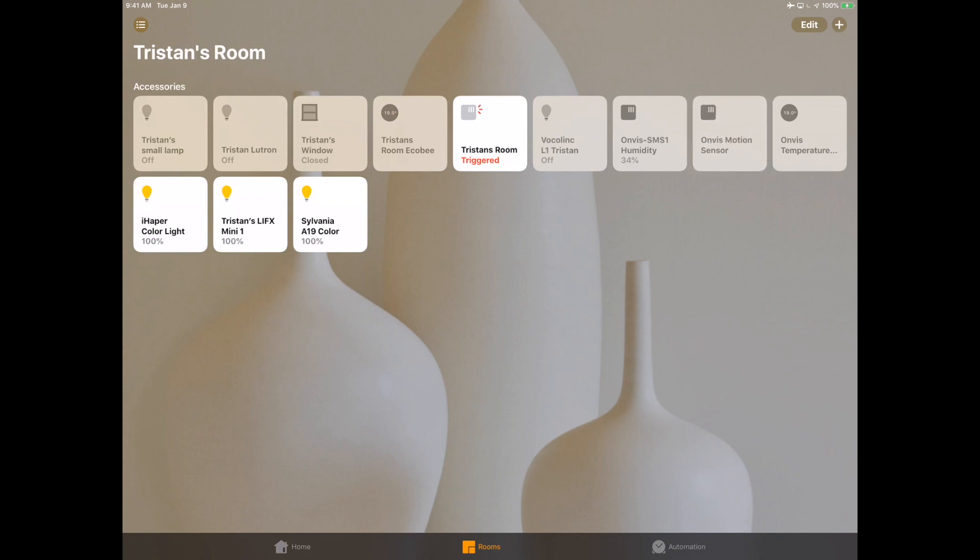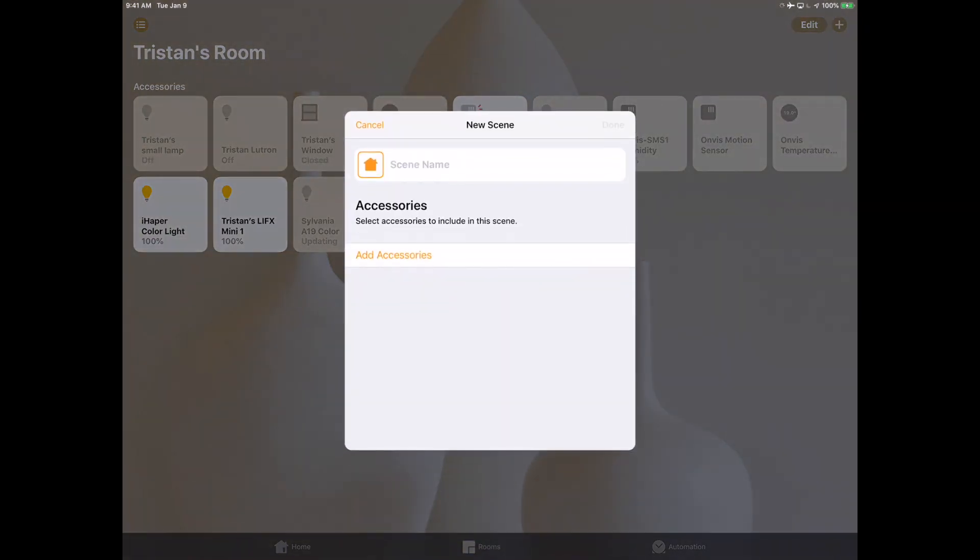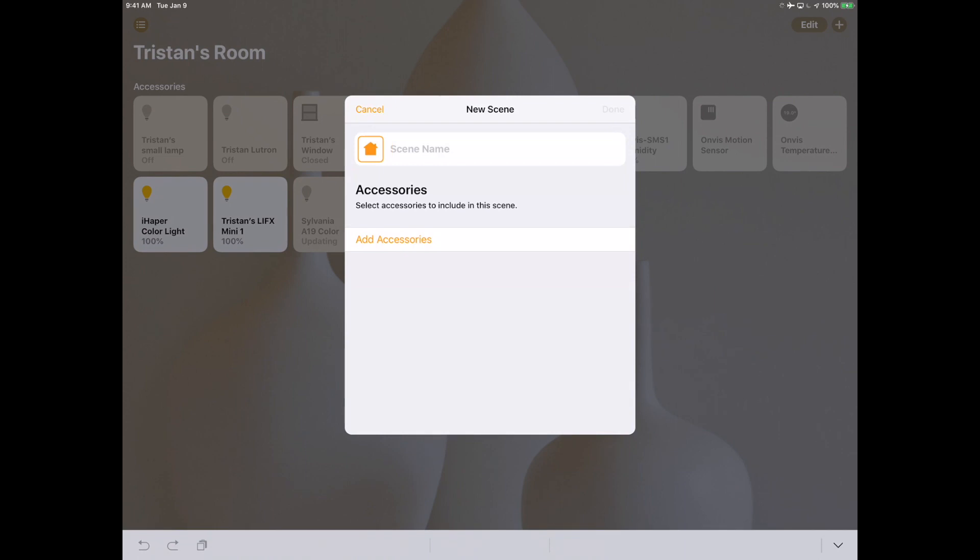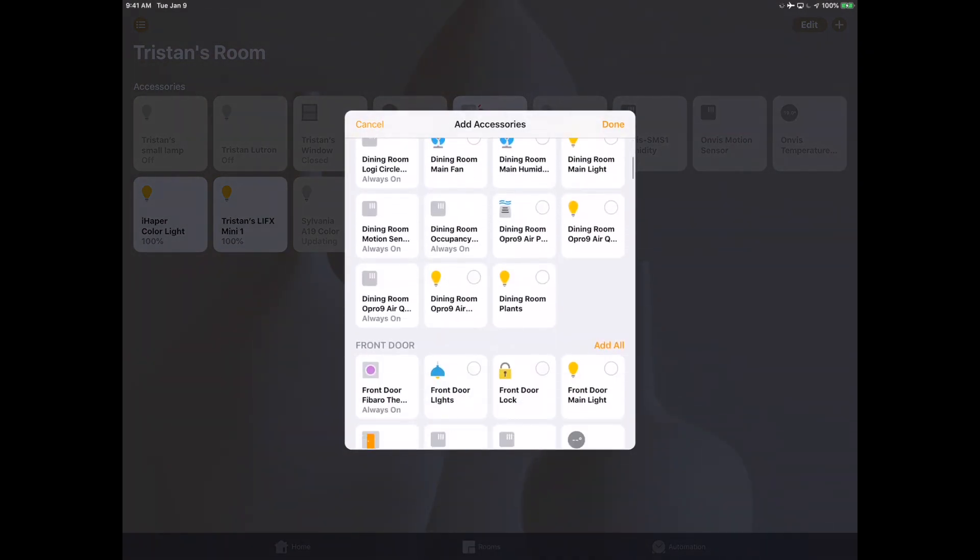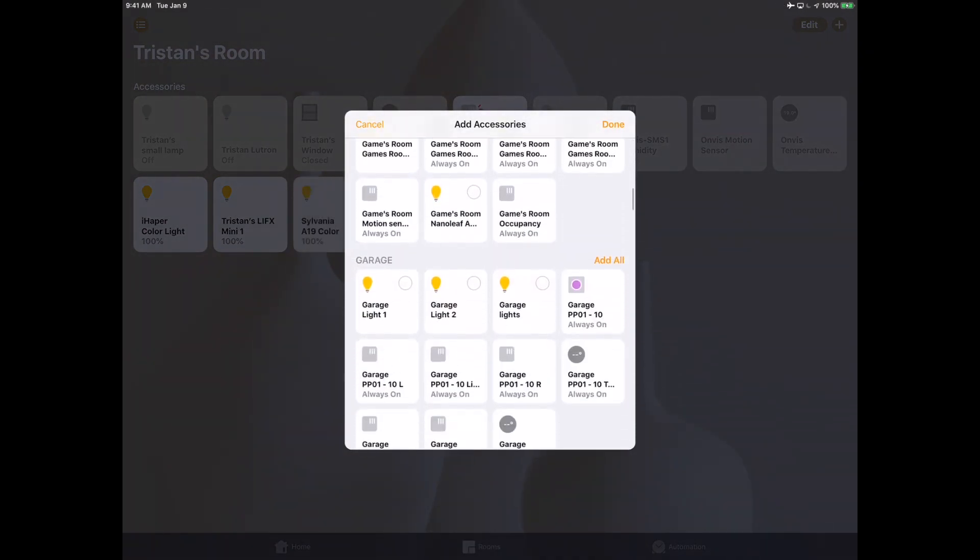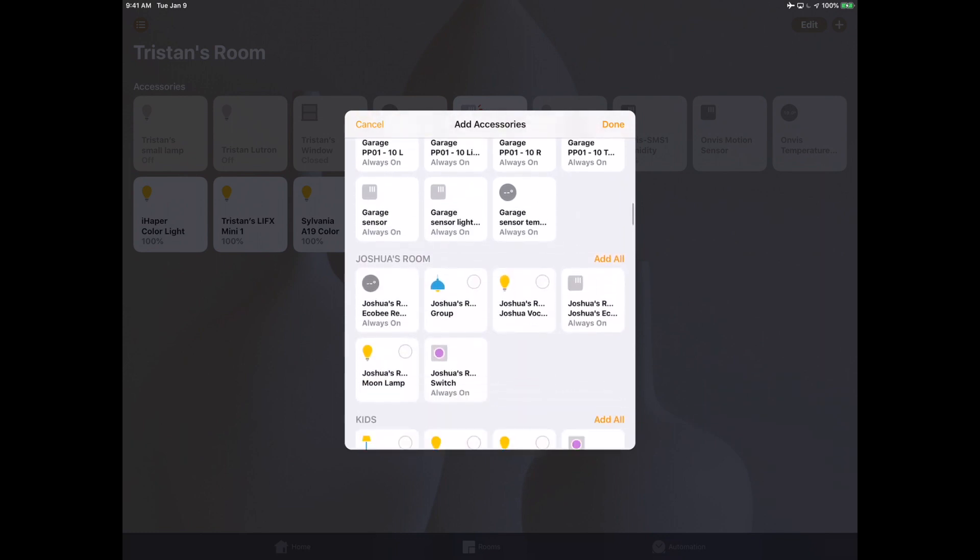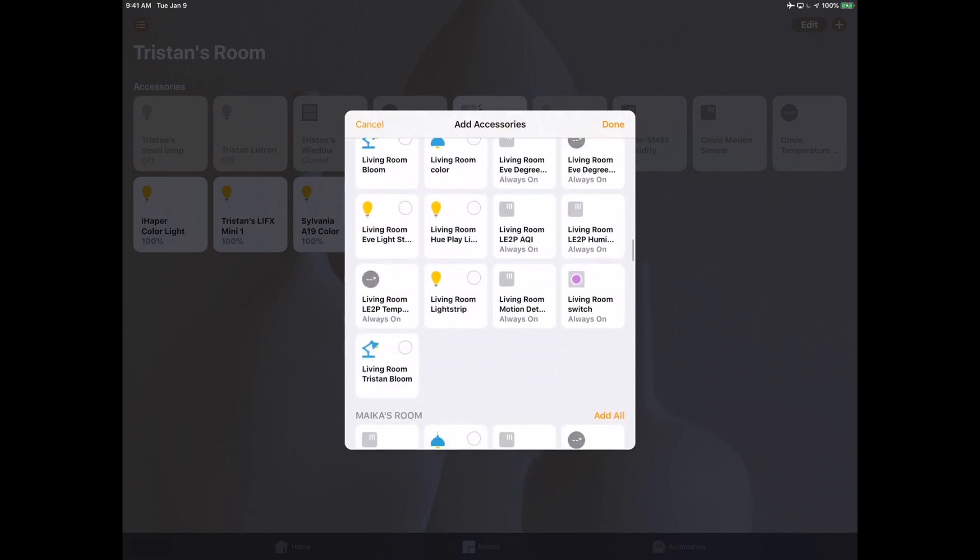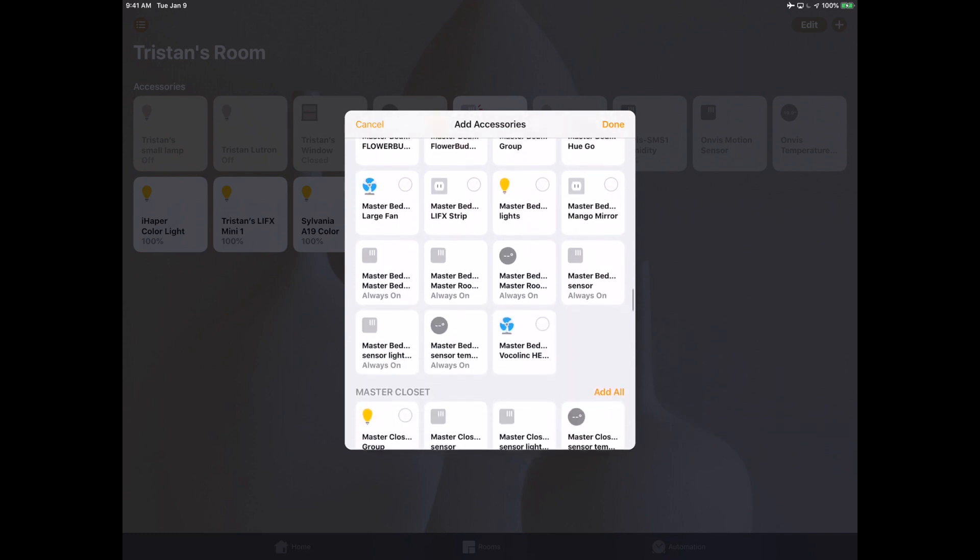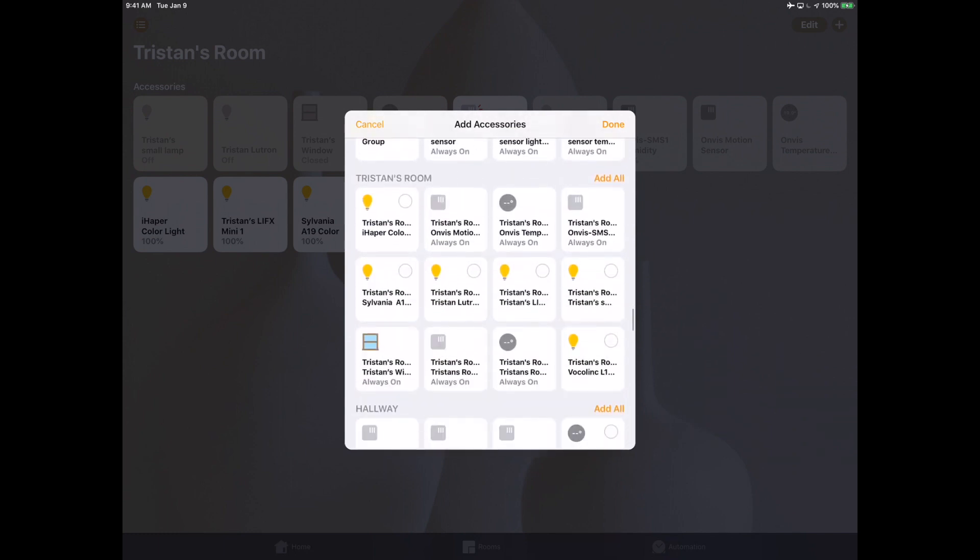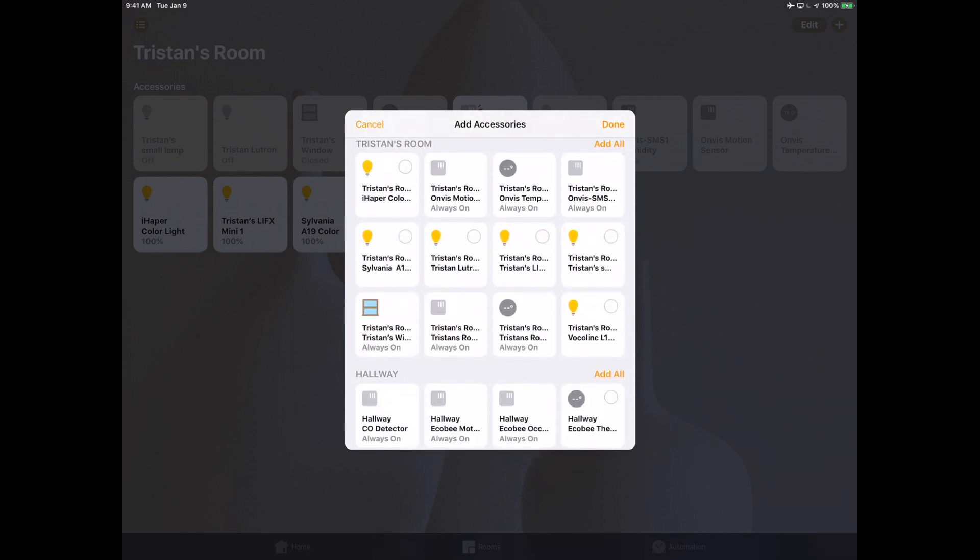Although you can use automations to control accessories directly, personally I like to put them in scenes. It's going to make troubleshooting a lot easier for you, and it's also going to make your operations easier if you buy another light and you just want to have it controlled in the same scene. So we're going to go down here in the bottom and find Tristan's Room group which I've got set up, and then I'm just going to pick the lights I want.